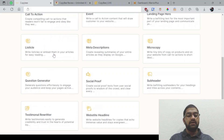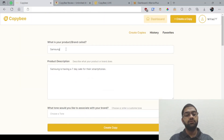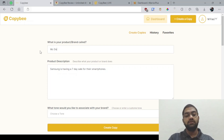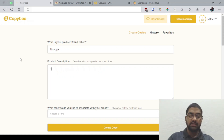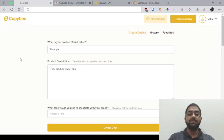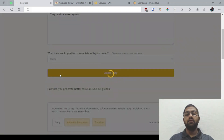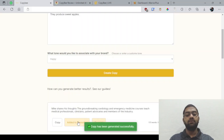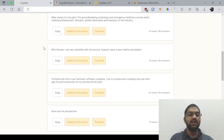Let's show you a small example for social proof. The brand can be called Mac Apple, a new company, let's say. The description can be: they produce sweet apples. The tone can be happy. Let's create a copy and see what sort of result we're going to get. It has been generated successfully. Some of the output isn't fully relevant — it mentions pills review and software company, which doesn't match — but some of it like 'I love the apple cider' is somewhat relevant.